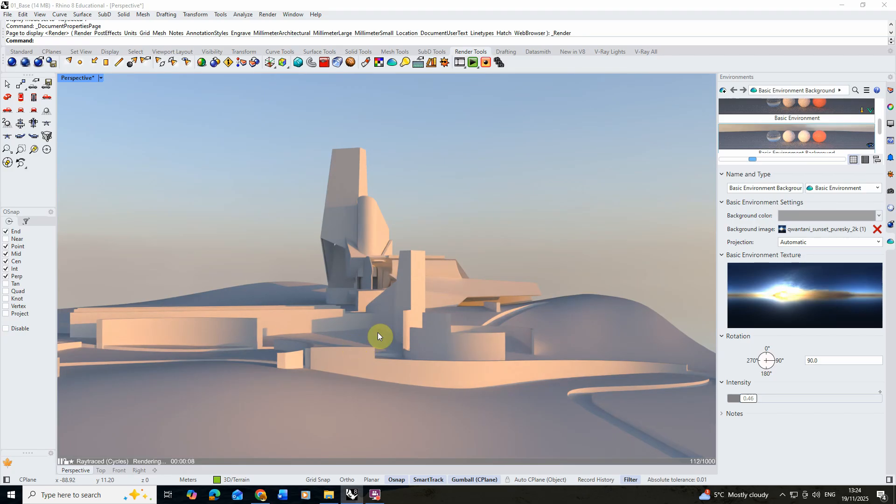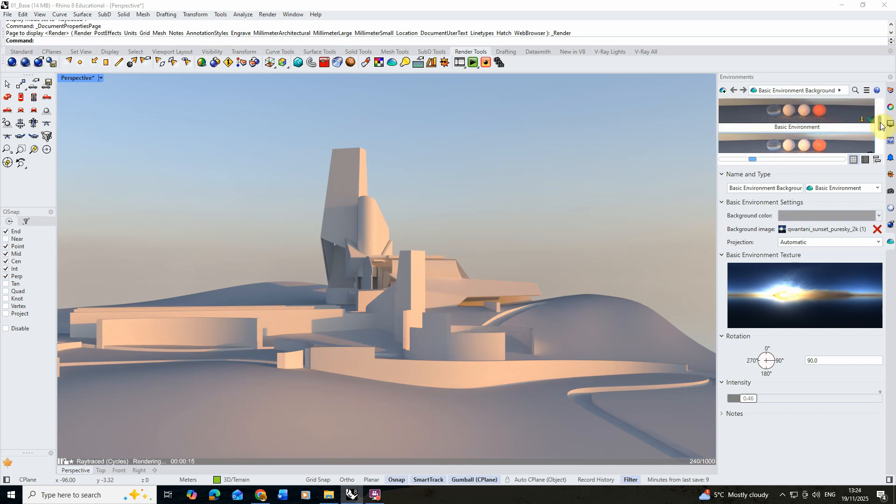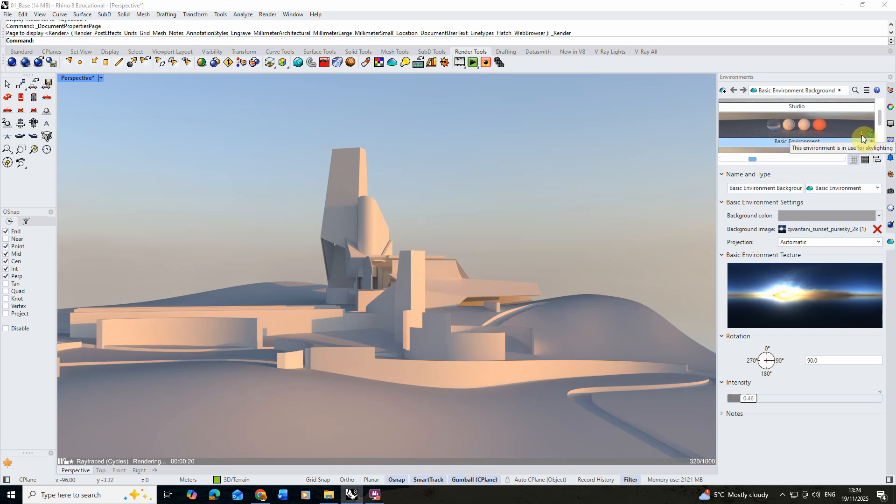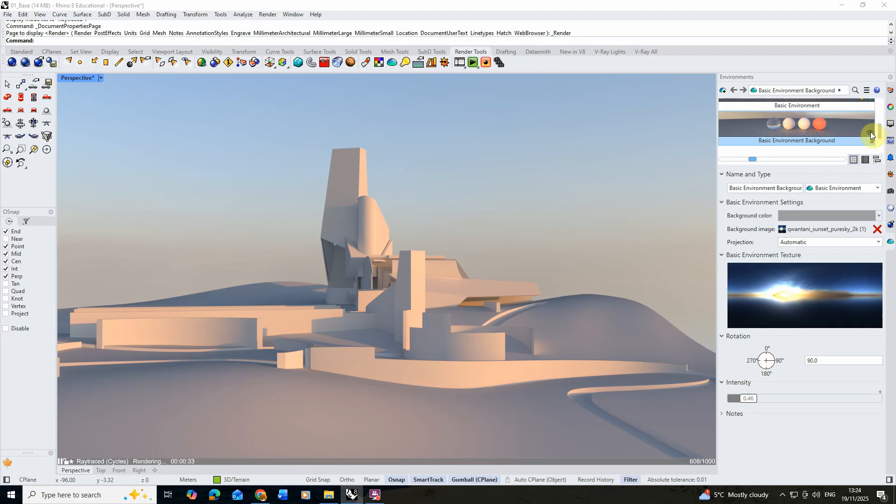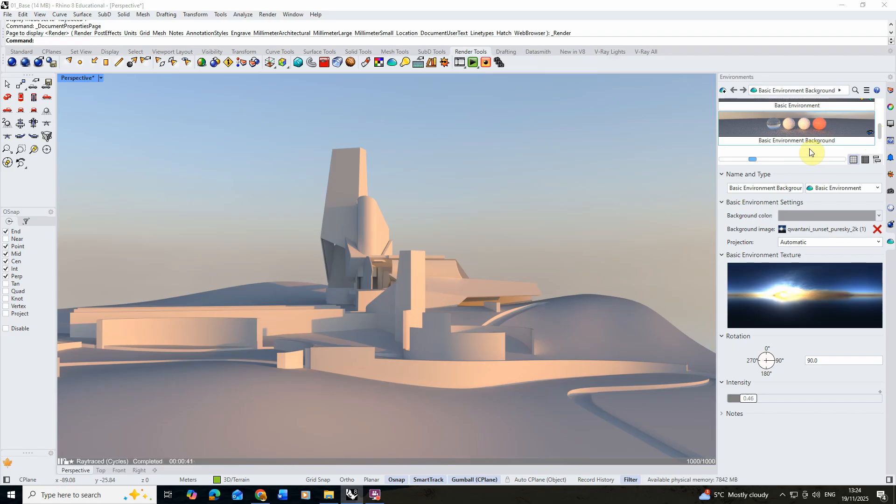You can tell which elements our environments are added to just by the little icons in the corner here. You'll see if I hover over this basic environment we've got this little downward arrow that represents that it's being used for our lighting or our skylight, and this little bouncing arrow that represents that it's being used for our reflections in our scene. If I scroll down to the other one, the basic environment background, you'll see it's got a little 360 arrow that represents that it's being used as a 360 background. So we can use different environments for different aspects of our scene when lighting, and this can be particularly helpful when you want to brighten certain things and leave other things slightly muted.